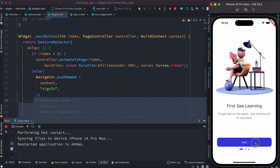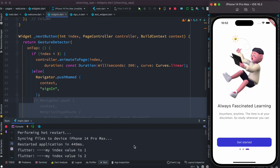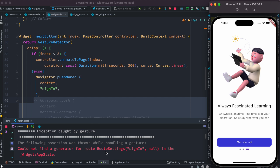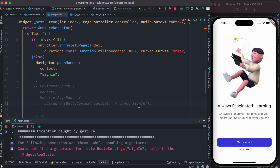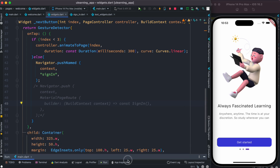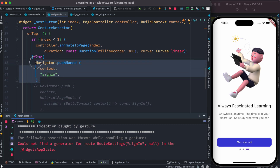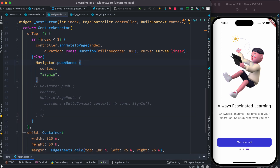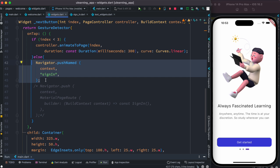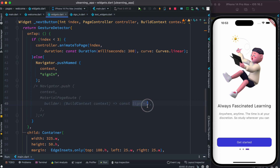The error says: 'Could not find a generator for route settings sign-in in widgets app state.' This means we don't have a sign-in route registered. The route settings function takes the route name and finds the related screen, builds it, and shows it. Since sign-in isn't defined, it can't find it. If you use pushNamed, you have to define the route somewhere along with the class name.